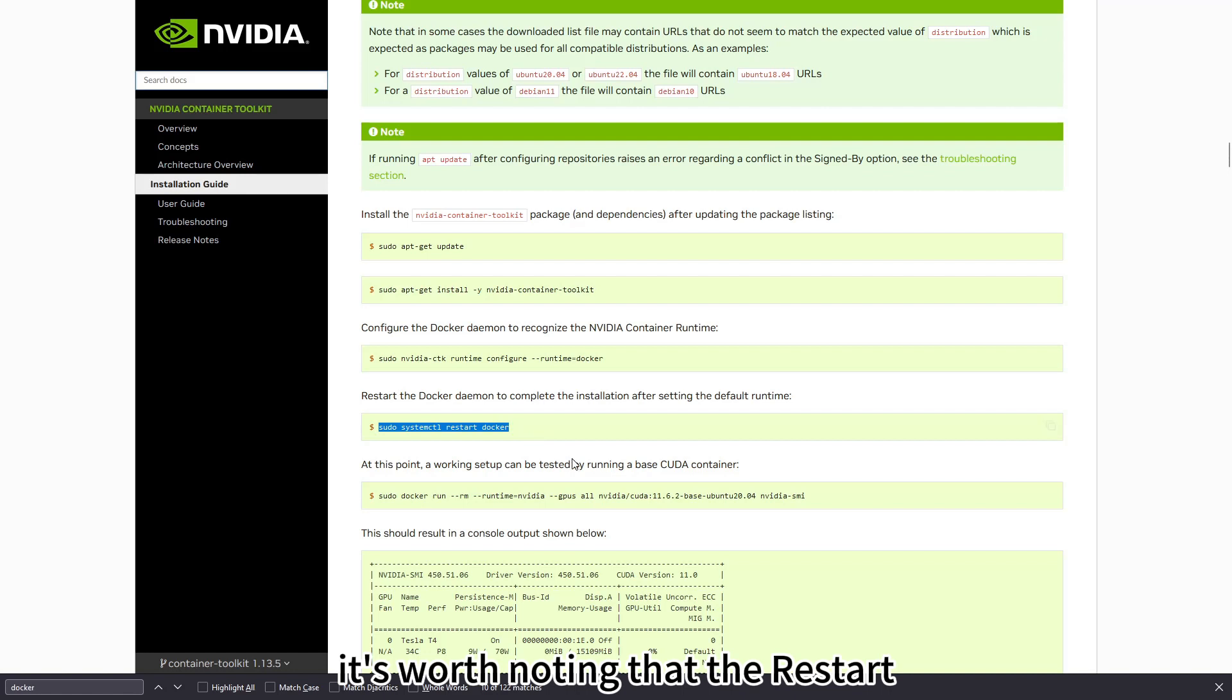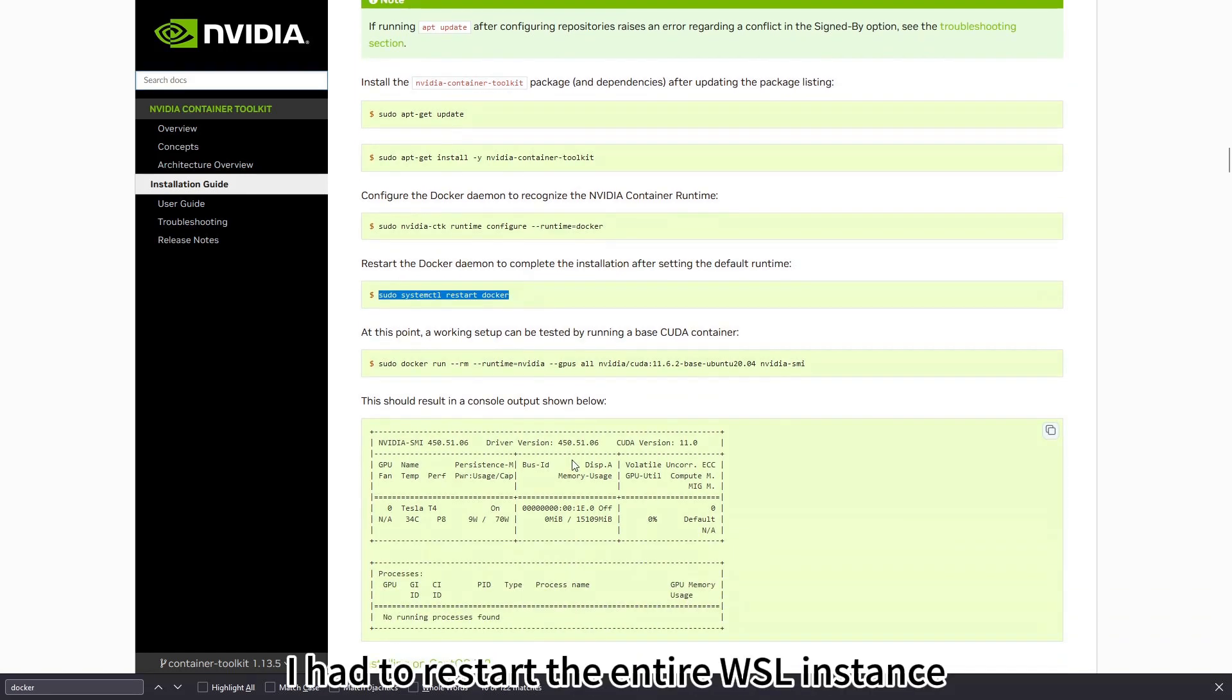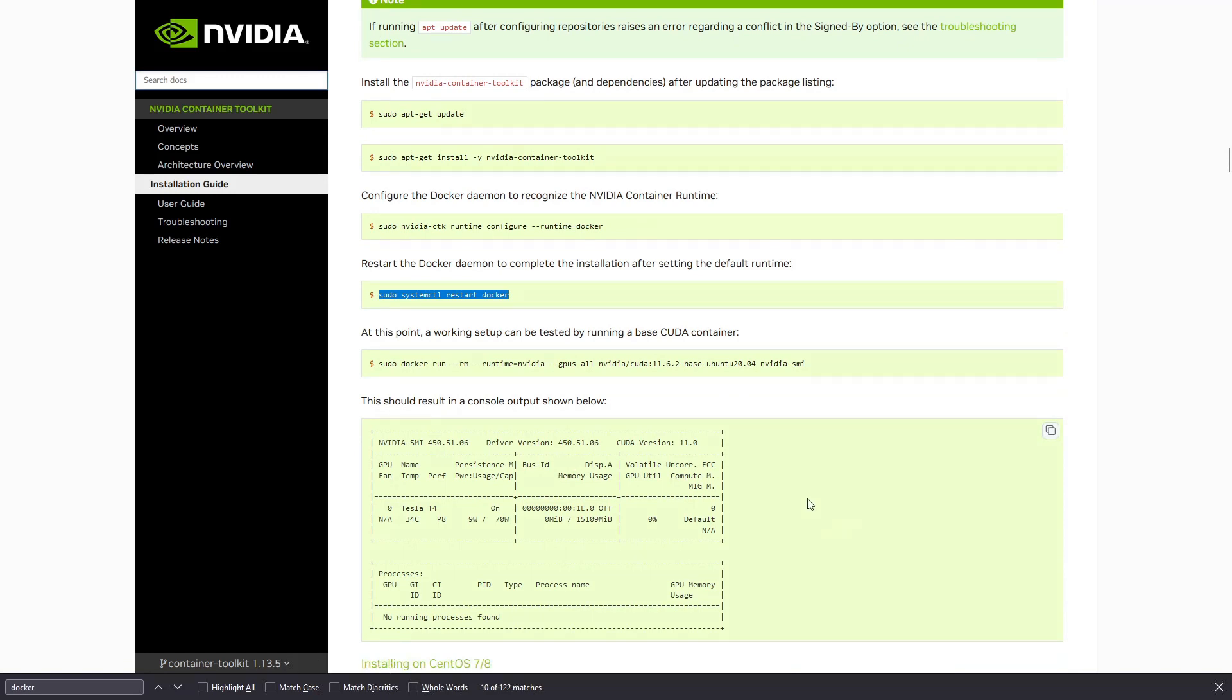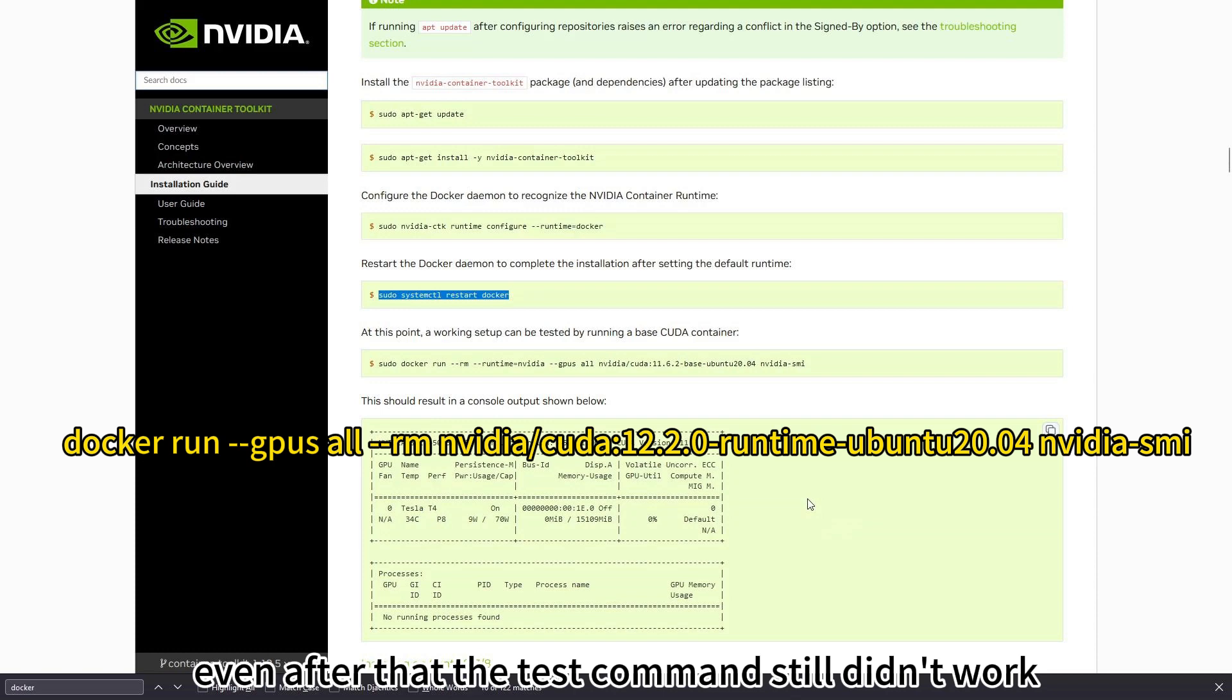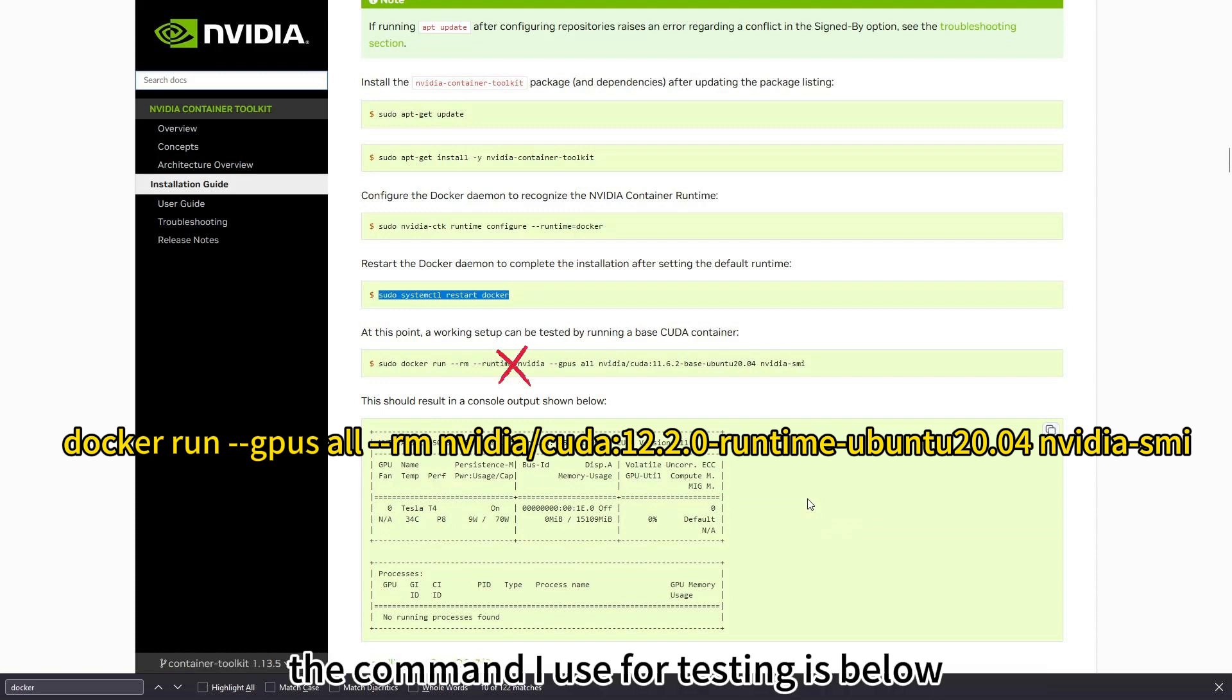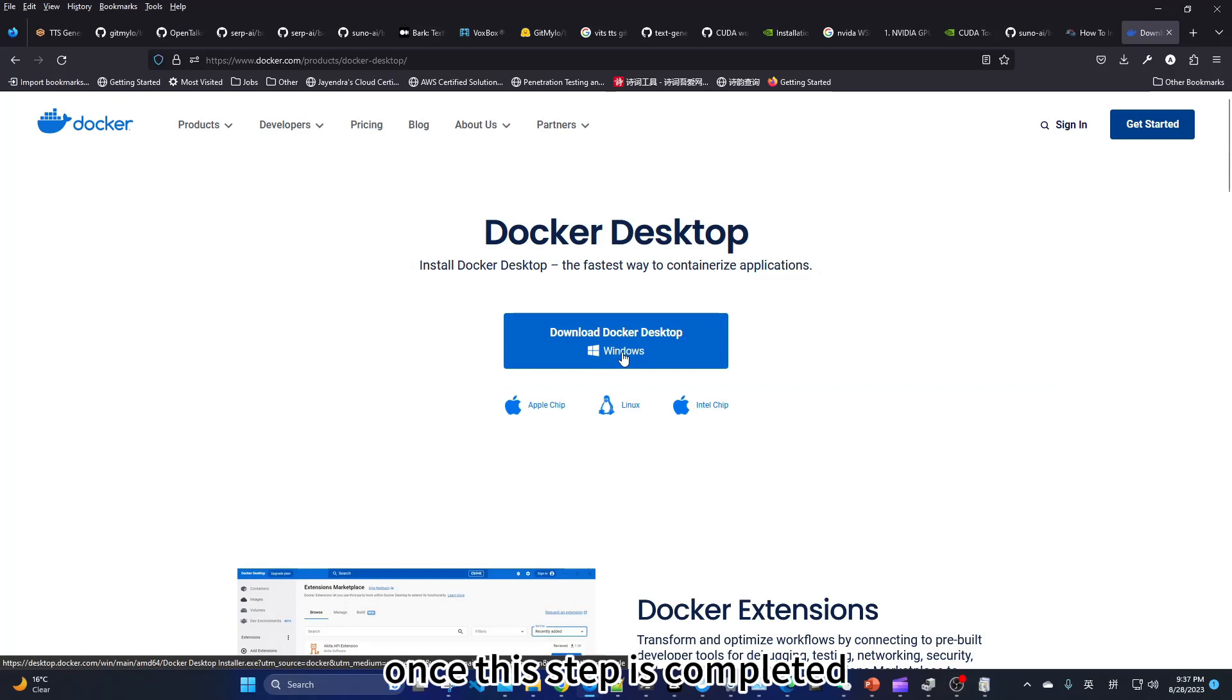It's worth noting that the restart Docker command doesn't work in WSL. I had to restart the entire WSL instance. Even after that, the test command still didn't work. The command I use for testing is below. Once this step is completed, we can install Docker Desktop.